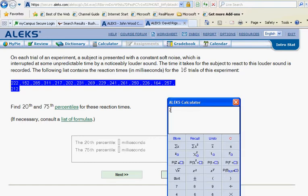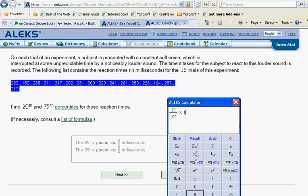20, we'll divide that by 100, and then we'll multiply that times N, which is 16. And that turns out to be 3.2.